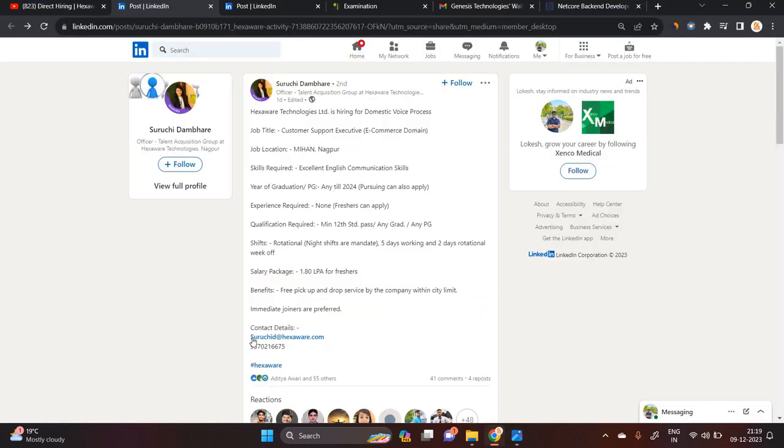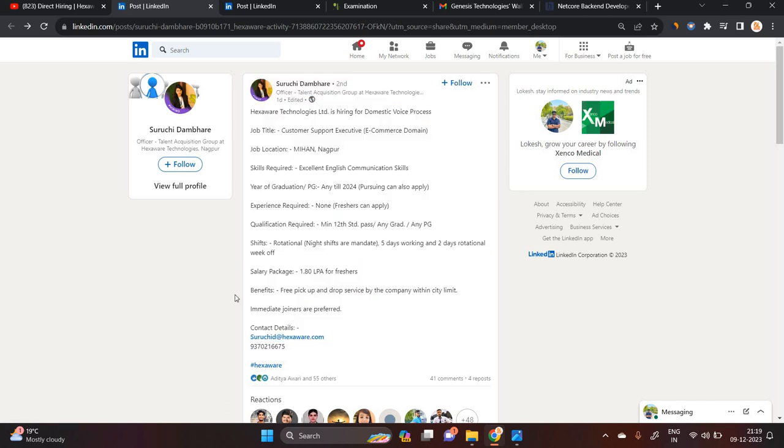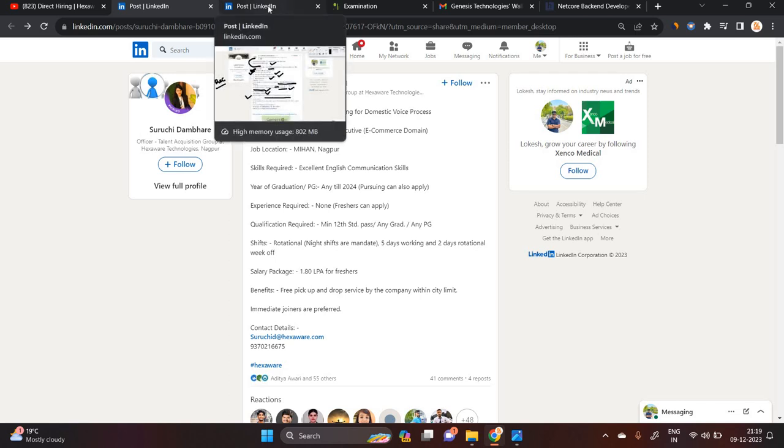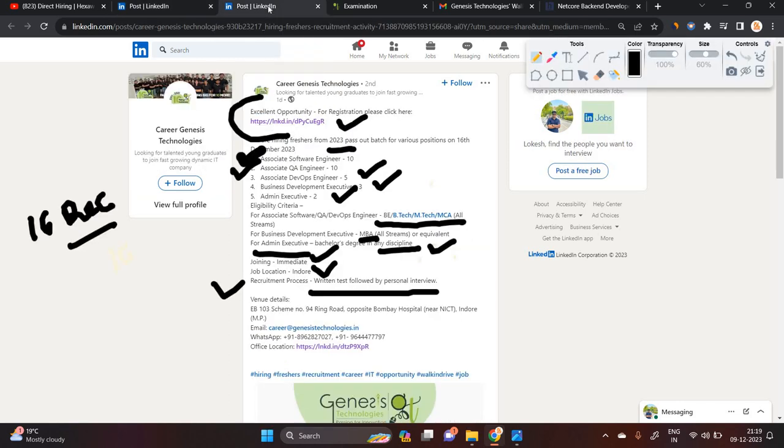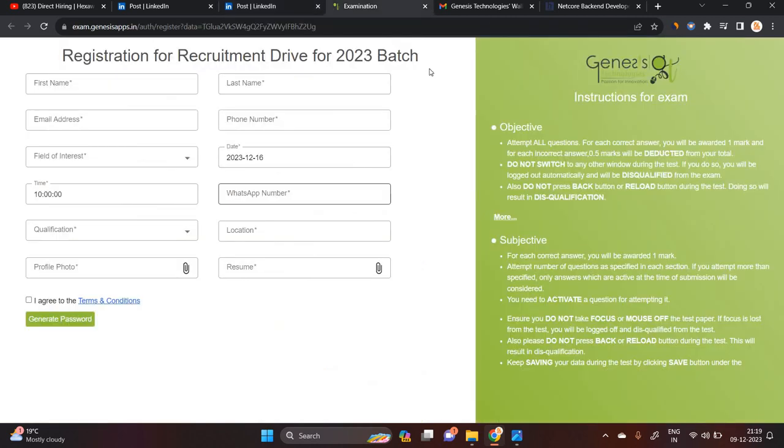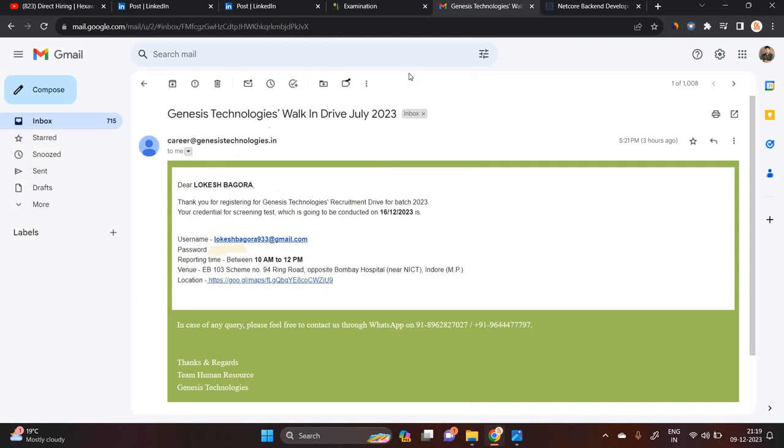If you are interested in this opportunity, share your updated resume on this email ID. They will share the next steps with you. Also, if you can attend the walk-in drive on 16th December, you can apply through this form and attend.